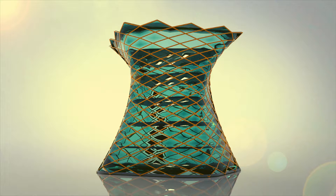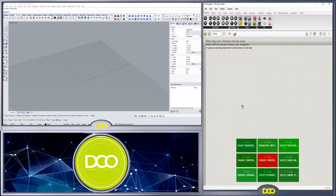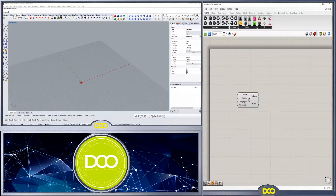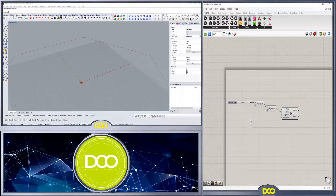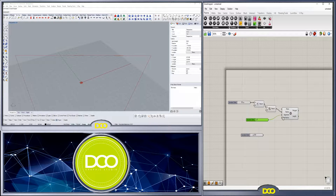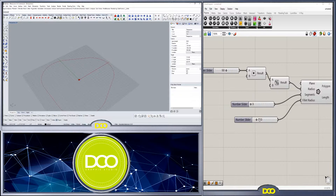Hi everyone, welcome to Deco Graphic Studio. In today's video I'll be doing a time-lapse of a script that I created for this building that you see. If you have any questions make sure you let me know, and if you want to play around with the script, go in the description and download it — you can play around with it and share with your friends.